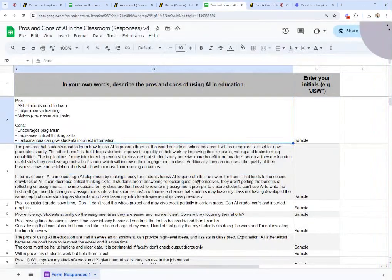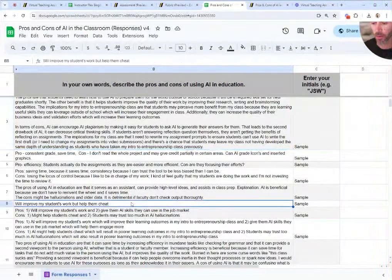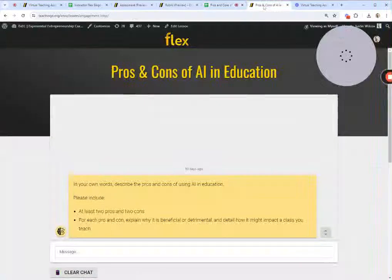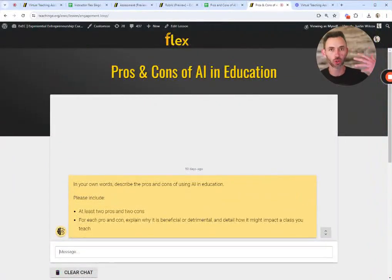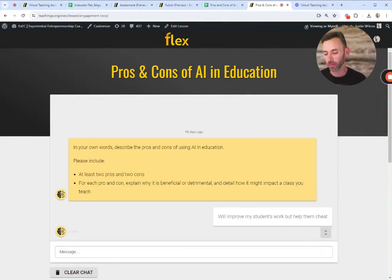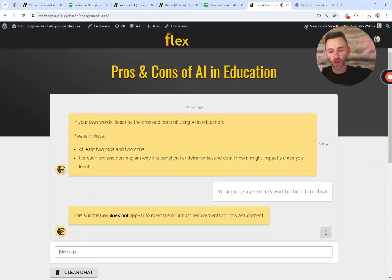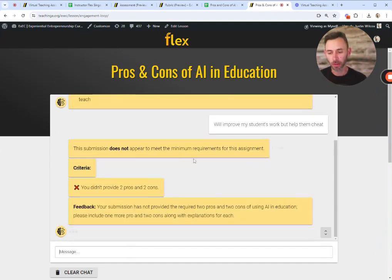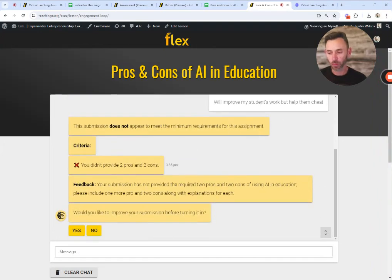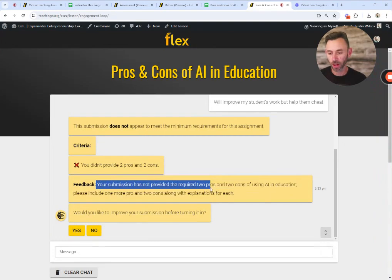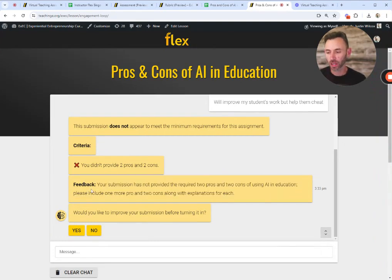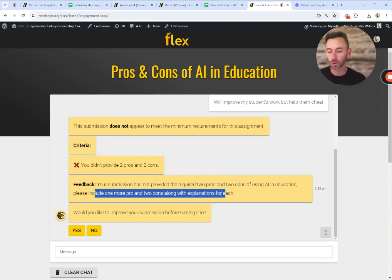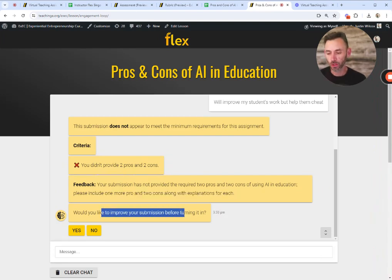Same question: pros and cons of AI in education. I'll grab a submission that's clearly low quality — 'It will improve my students' work, but help them cheat.' This was written from the perspective of an instructor. The AI will analyze it, but it won't give students a flood of information about everything that's wrong. Instead it simply says: 'This doesn't appear to meet the minimum requirements for this assignment. Your submission has not provided the required two pros and two cons for using AI in education. Please include one more pro and two cons with explanations for each. Would you like to improve your submission before turning it in?'